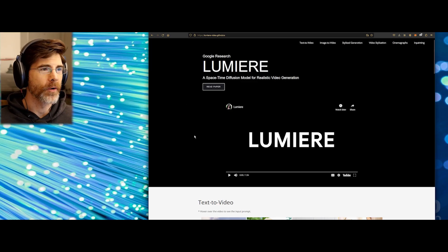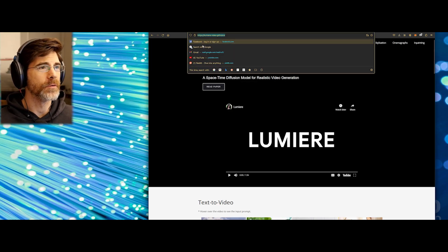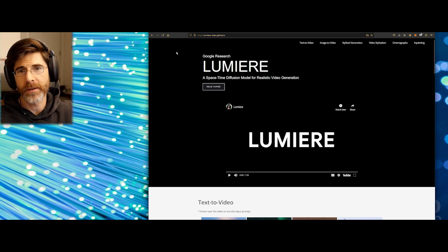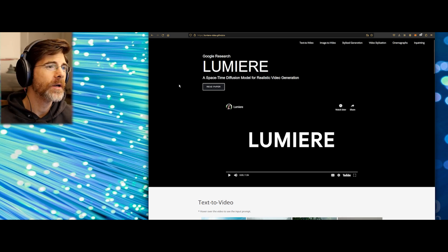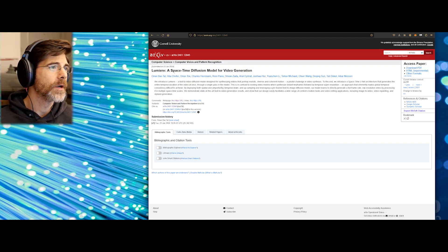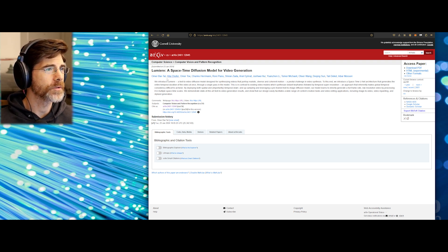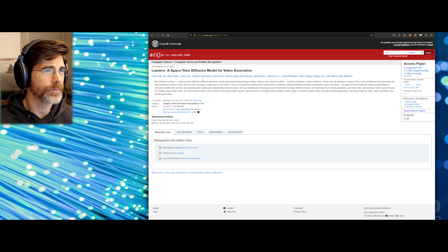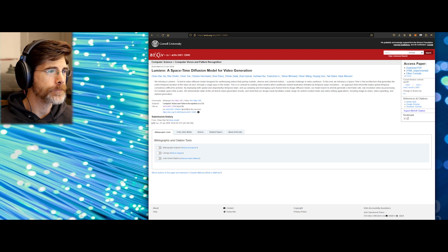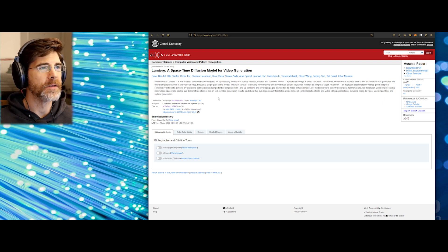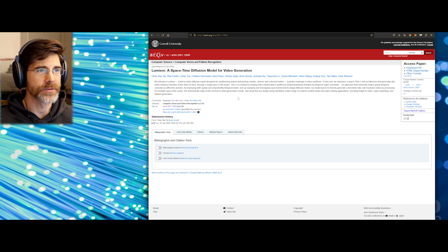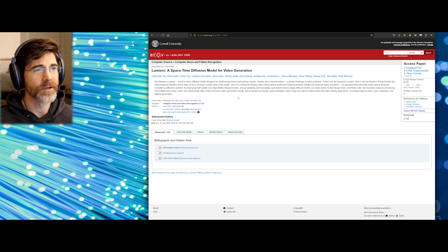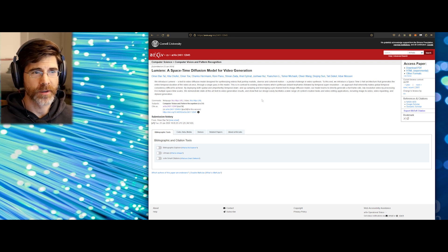So let's take a look. Okay, so their website is lumera-video-github.io. I'll put a link in the description for you all. They've got a paper that we can read. So we introduced Lumera, a text-to-video diffusion model designed for synthesizing videos that portray realistic, that's really key here. So it's realistic, diverse, and coherent motion.